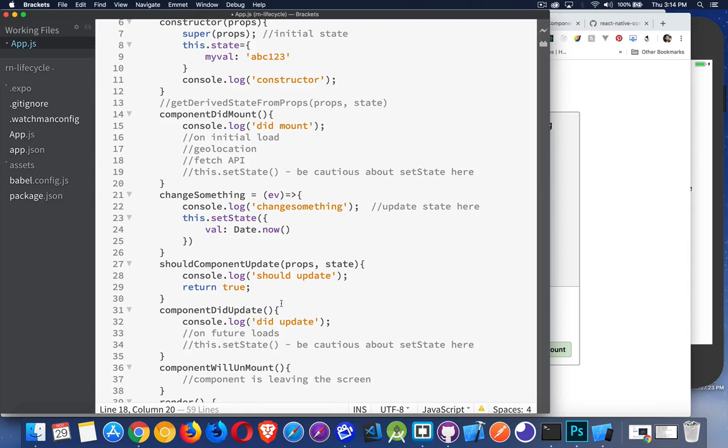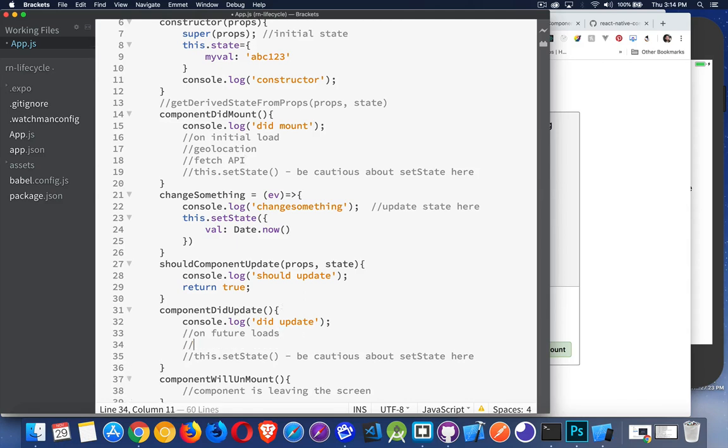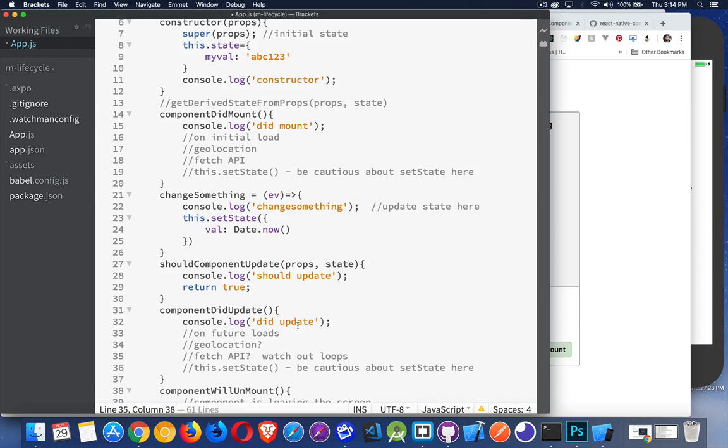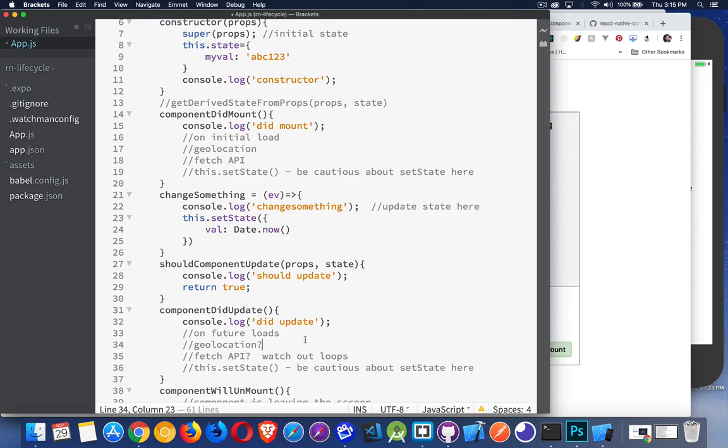However, then componentDidUpdate, well, you can make a decision. Do you want to do your geolocation again? Do you want to do your fetch API again? Once again, watch out for loops. Because are you reloading state every time you're doing this? So you don't want to get into a situation where you're constantly doing geolocation or API calls. And every one of those is causing a change in state, which is causing a re-render. So you get into this loop where it's constantly asking for new data and then re-rendering the page.